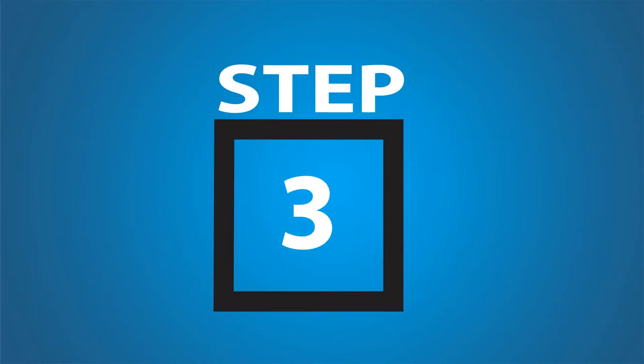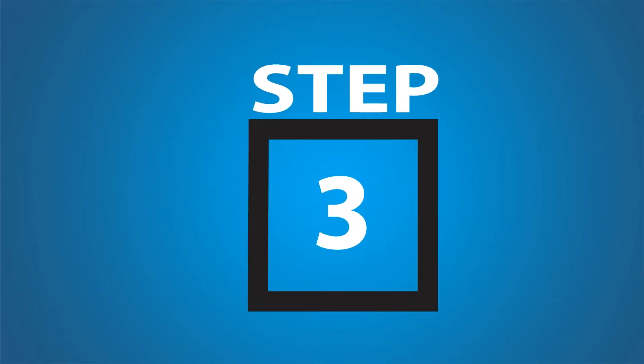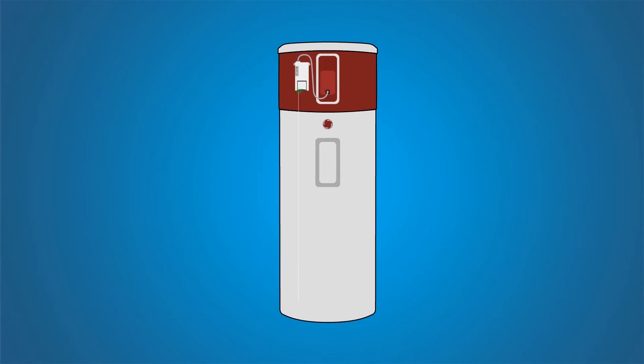Look for the small green light on the communication module. If the module is receiving a strong FM radio signal, it will blink several times a second. If you observe the yellow light blinking in a repeating pattern, please contact your utility for support.